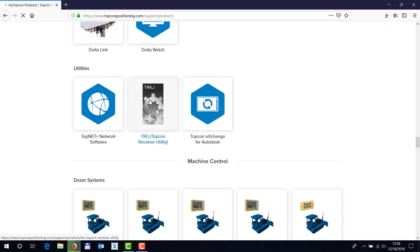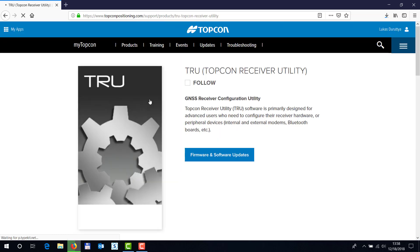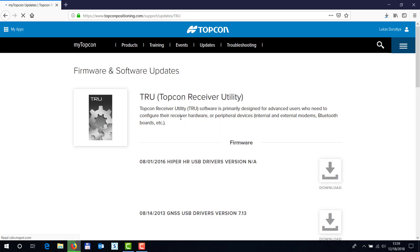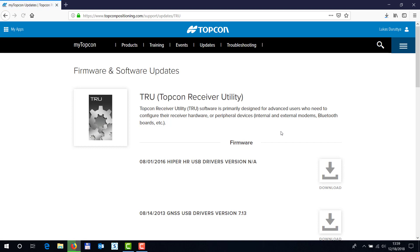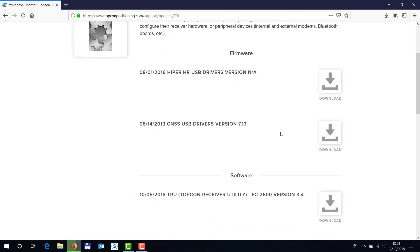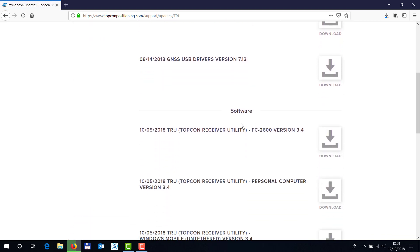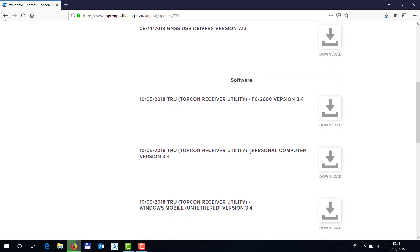depending on the platform that you're actually downloading, you might want to verify right here in the firmware software versions which one you're actually downloading. So there's a version for an FC5 2600 for a personal computer which is what I'll be downloading because I'll be installing this on my computer here, so let me hit download